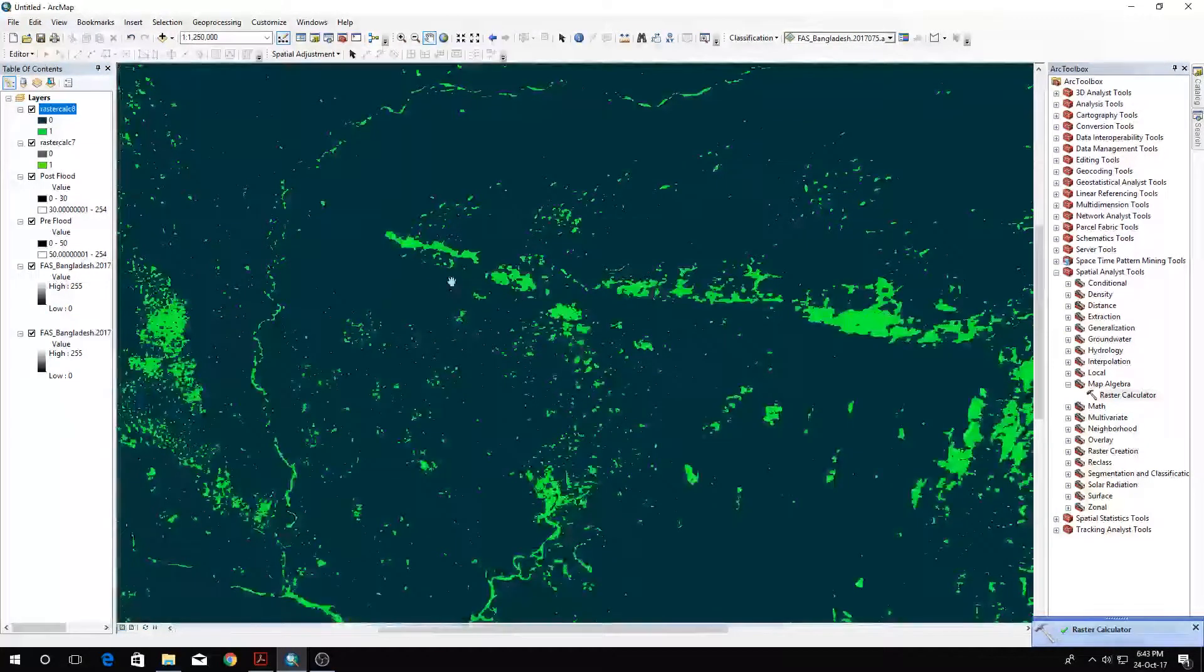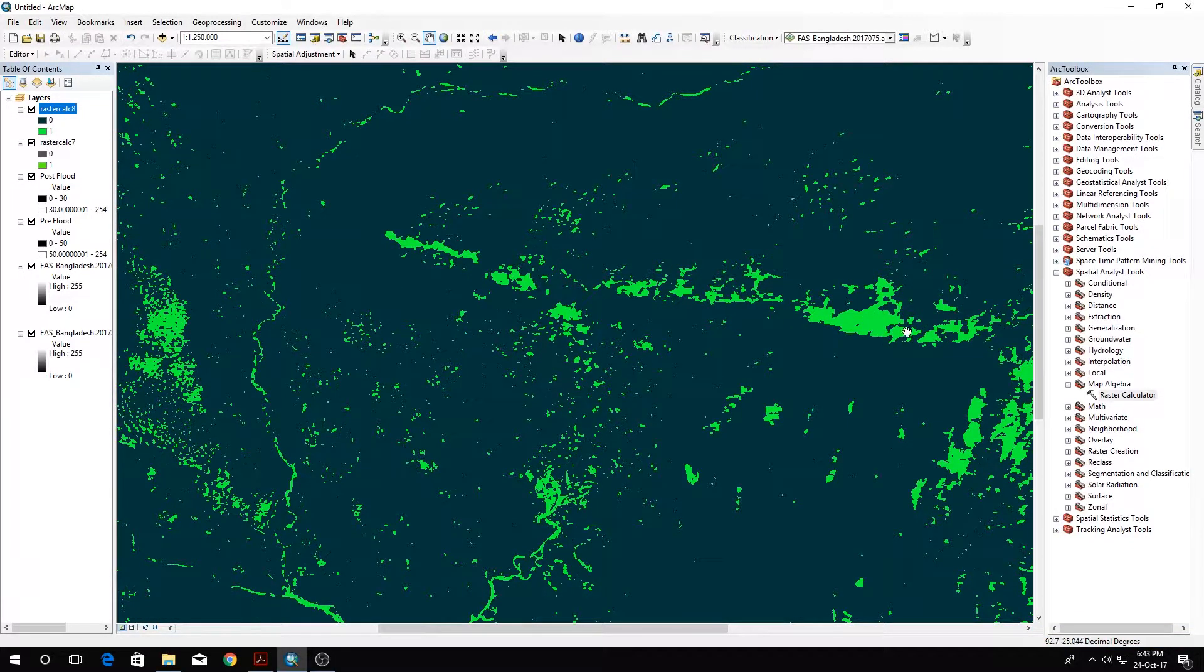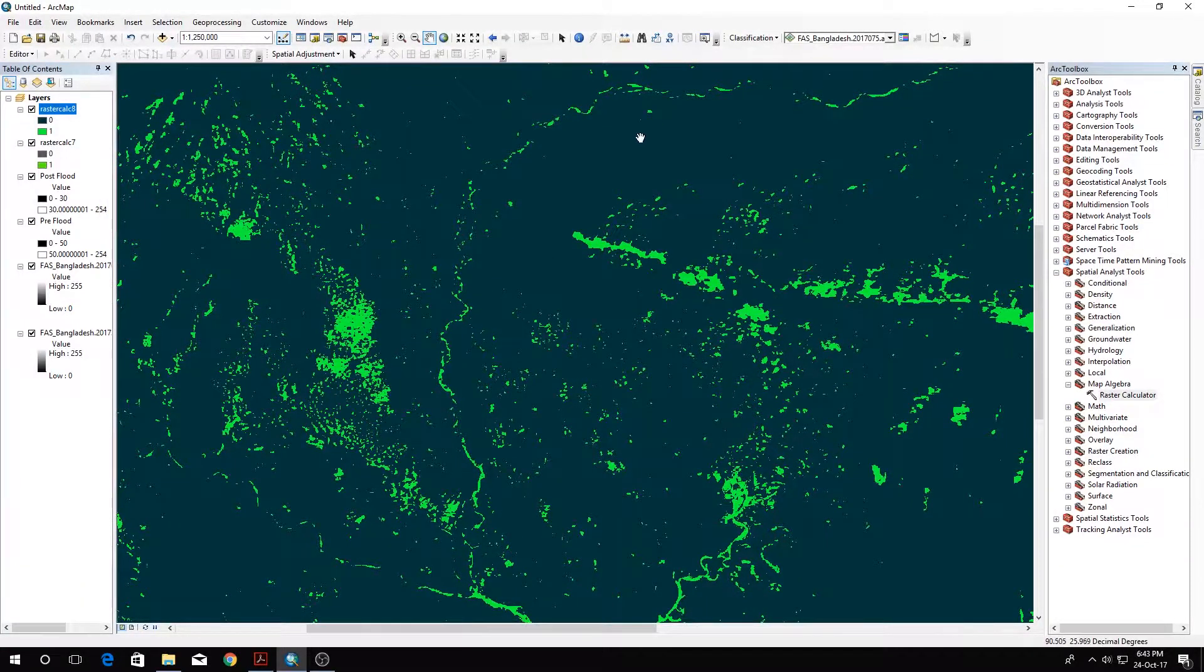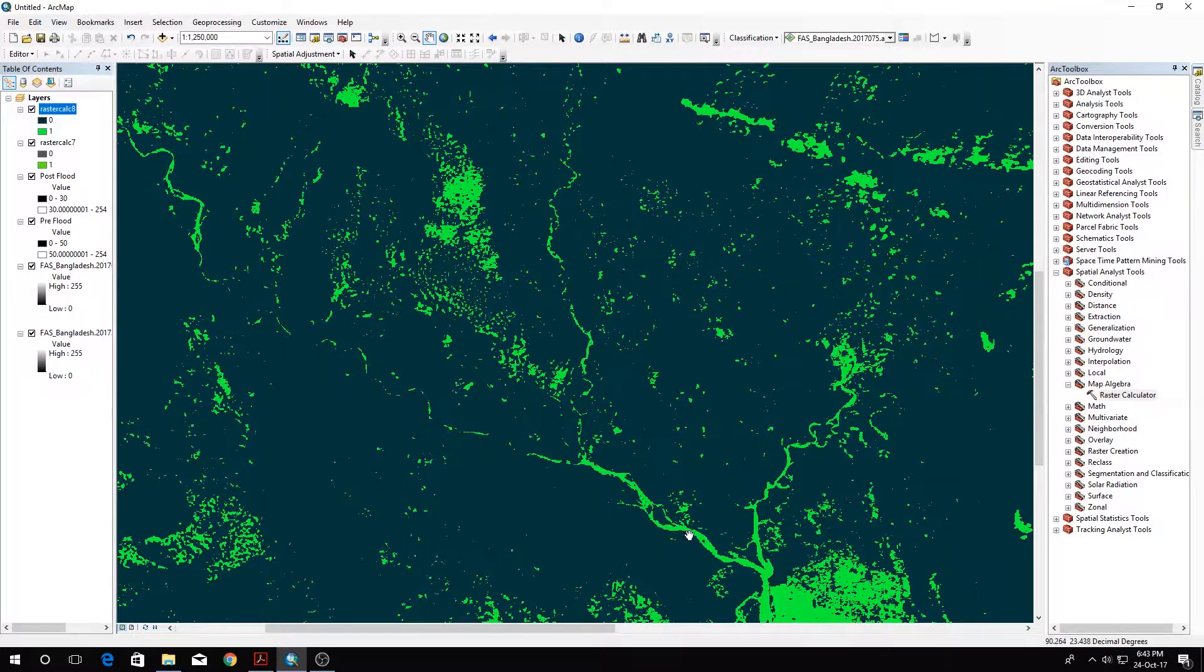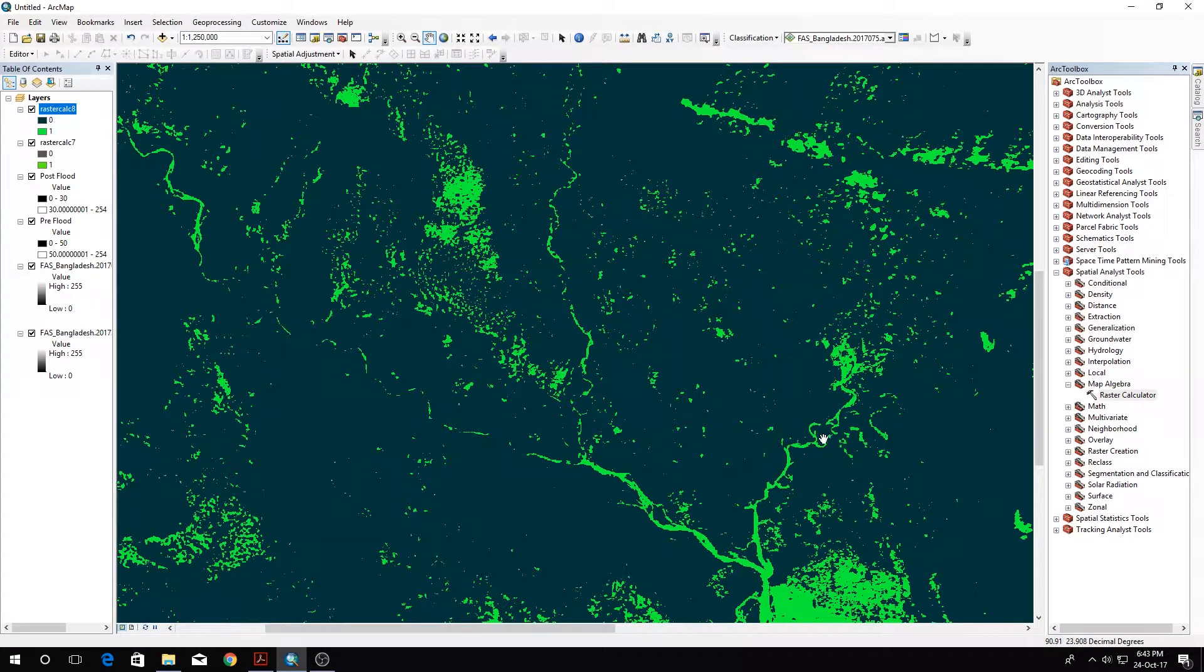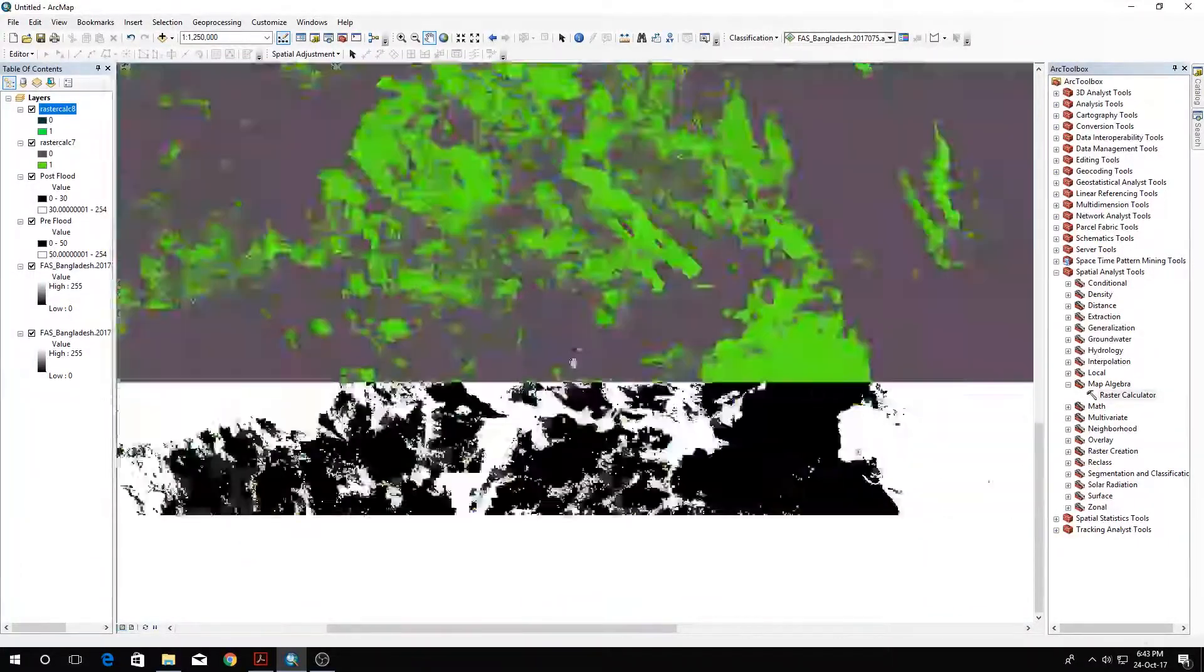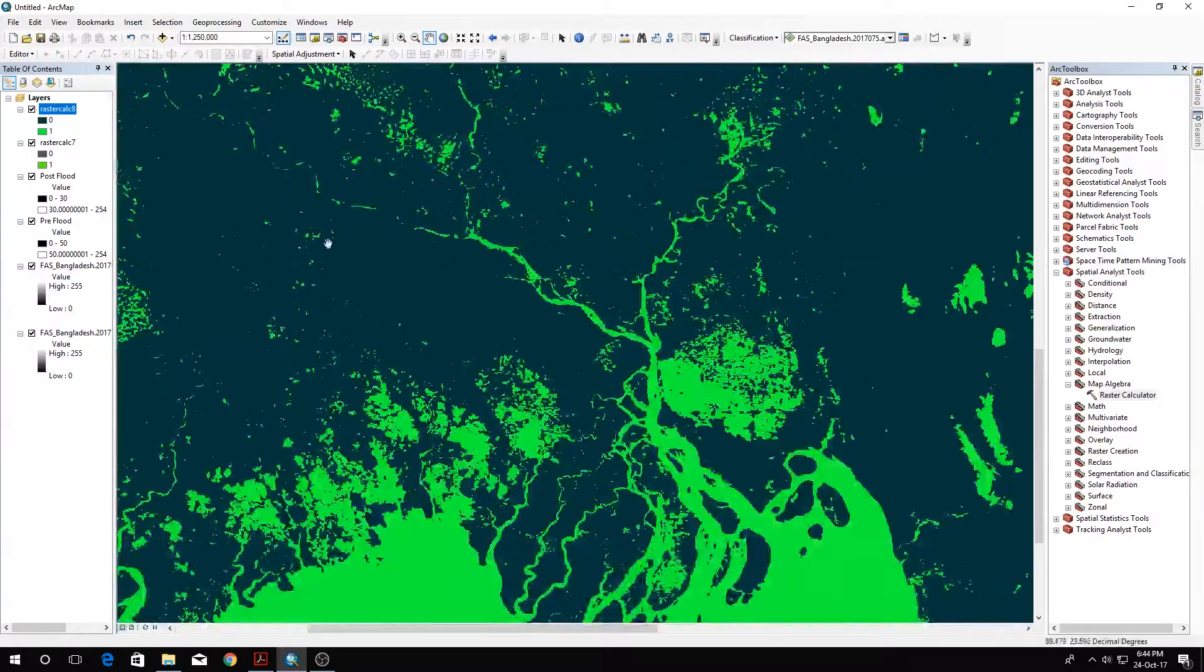You can actually see the boundary of Meghalaya here. This is Cherrapunji. This is the Jamuna or Brahmaputra River here, and this is the Padma River. This is where Jamuna and Padma have already mixed together. This is the Meghna, and they flow into the Bay of Bengal.